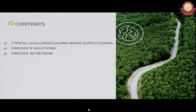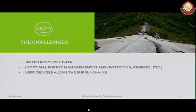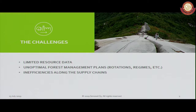Going to the challenges, I selected three key challenges which we see as the most typical ones for many of our clients in countries like Thailand. First is the limited access to resource data. The second is suboptimal forest management planning and operations related to rotations, regimes, or any other aspects. The last is inefficiencies along the supply chains related to transport operations or any other supply chain operations.